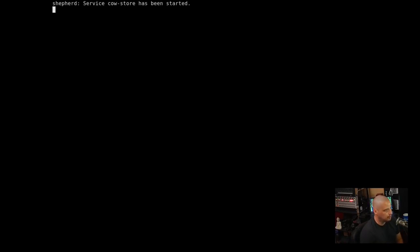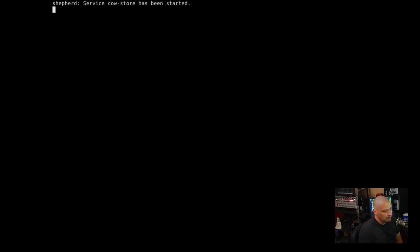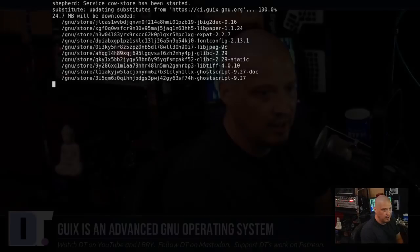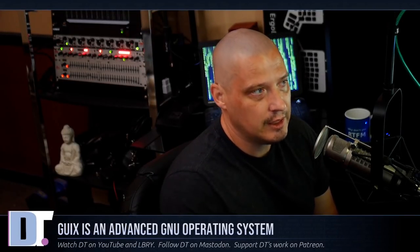I'm just going to tab down to OK and continue. And we get Shepherd Service has been started. Shepherd is the init system for this. So Guix has its own init system. And Shepherd, from what I've read in the documentation, is very systemd-like.